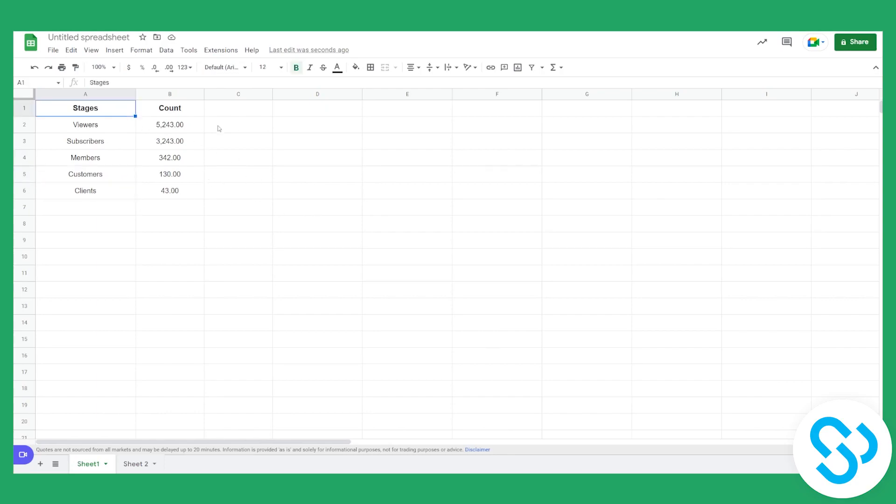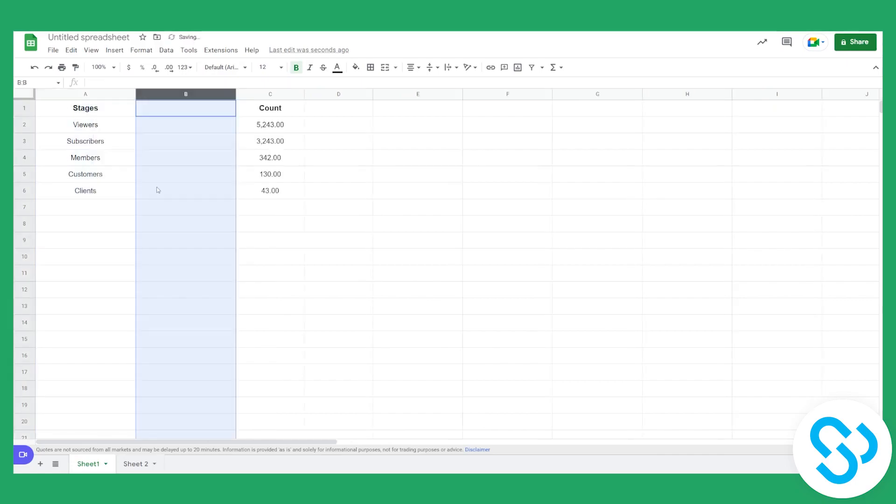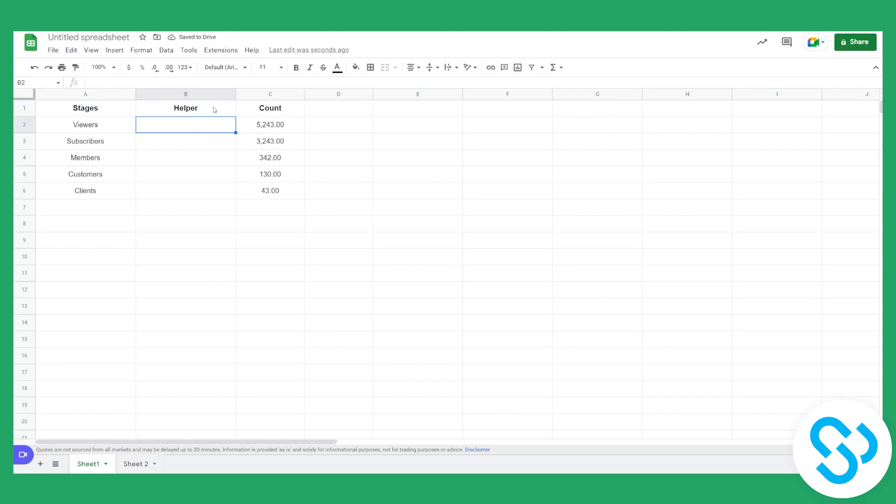So the first thing that we have to do is we'll have to go here and we'll have to insert one column. And we'll have to insert helper column. So this will actually give us the option to create a funnel chart.